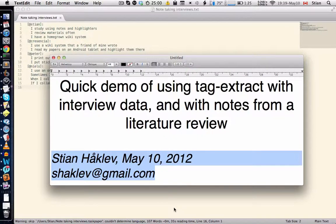Hi, this is a quick demo of using the script tag extract. I'll first show you how to use it with interview data and then with notes from a literature review.